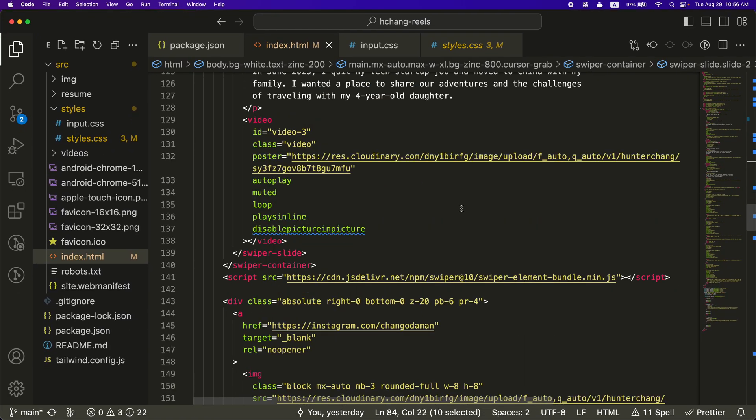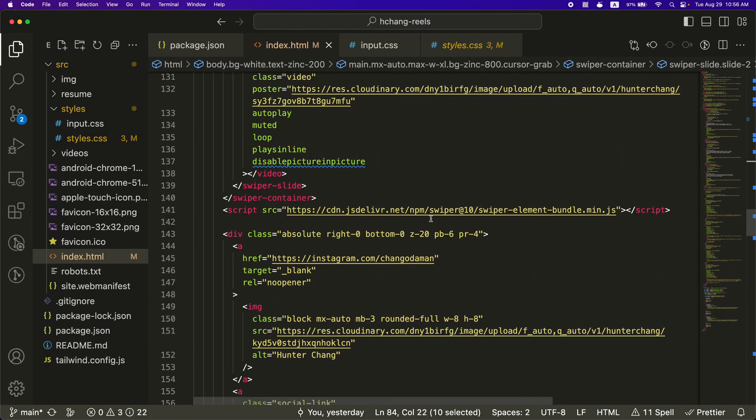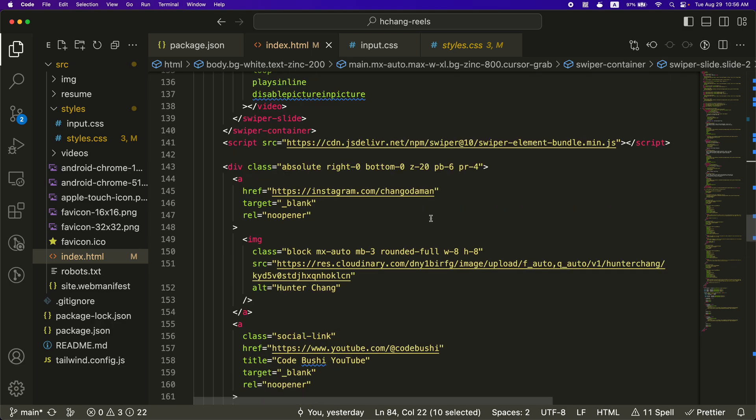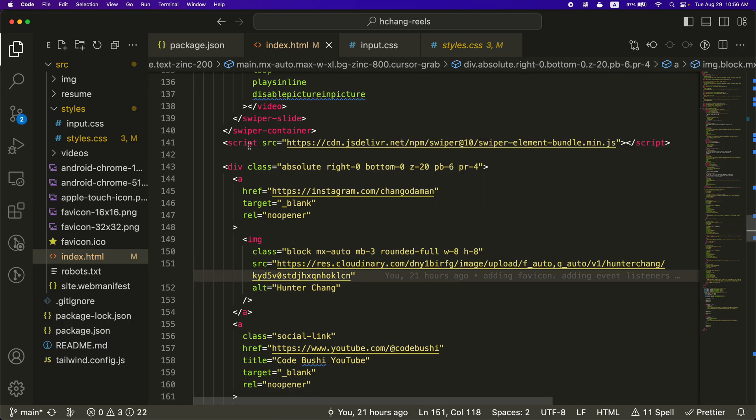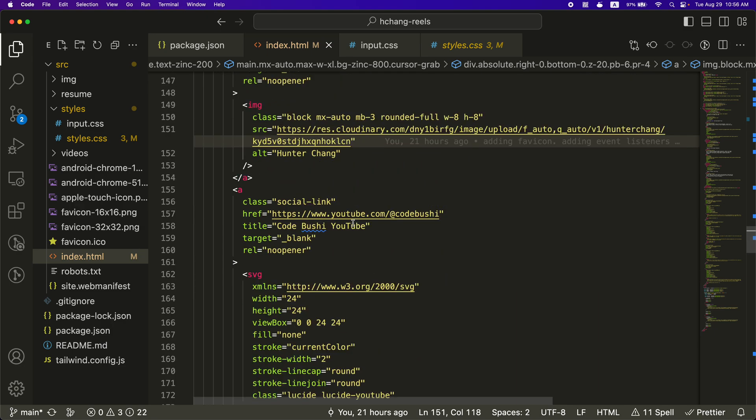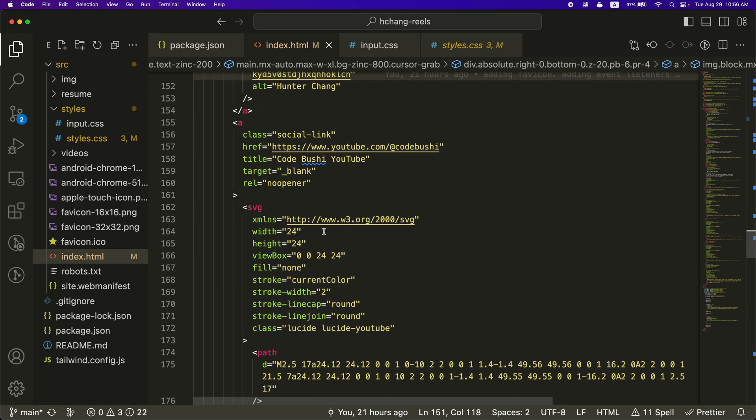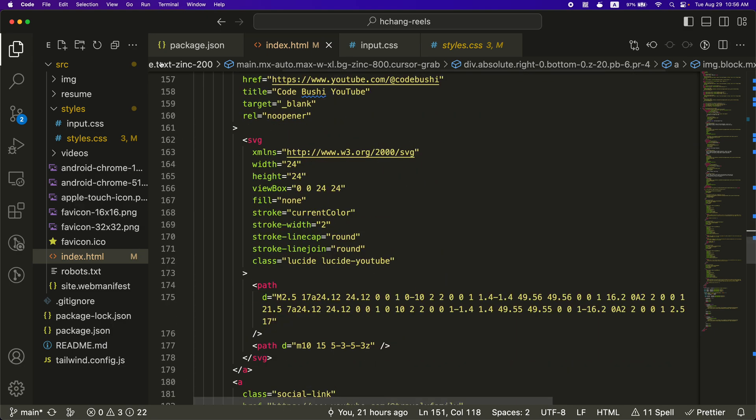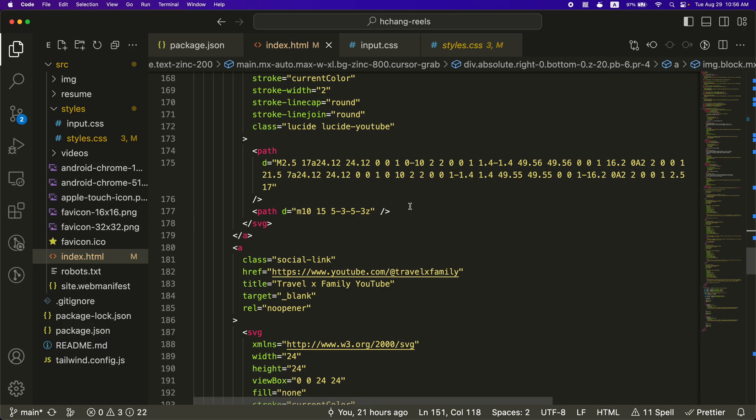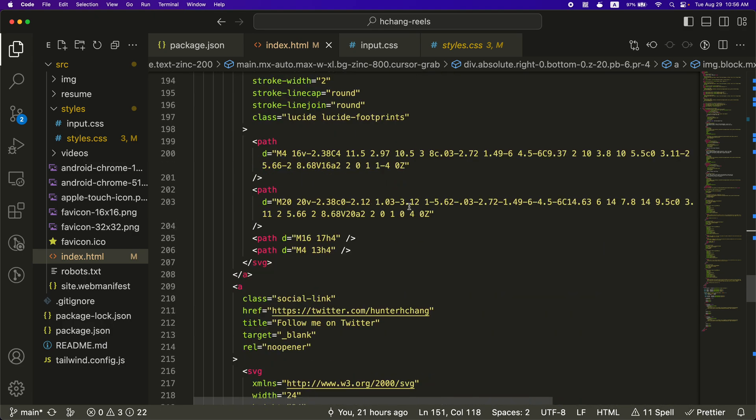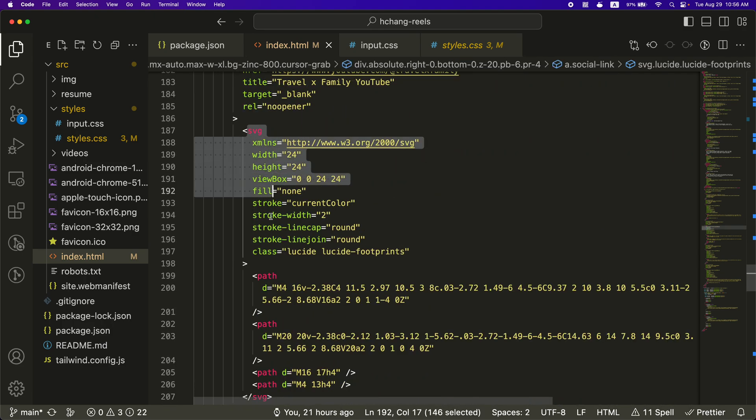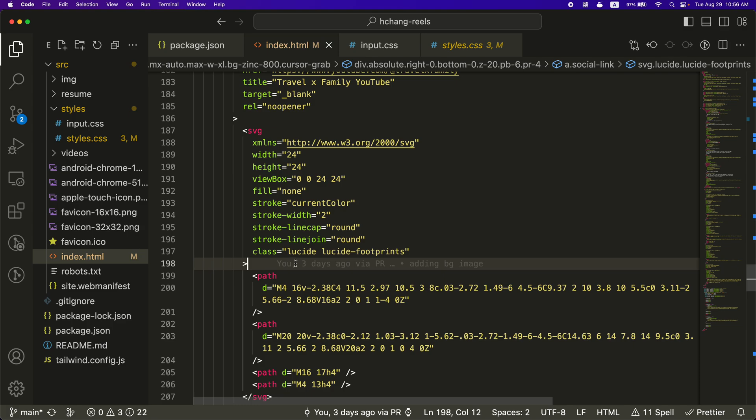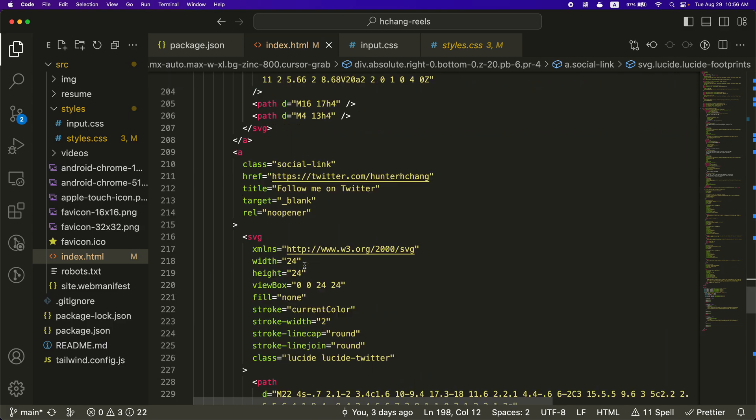What else did I do? Okay, so I hosted all the videos and images on Cloudinary, just because it helps compress them. I wanted like as small as files as I possibly can. And then the icons are all just SVG icons. I got them just off the internet. And they're just straight up in here, just in the code as the SVG.